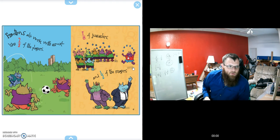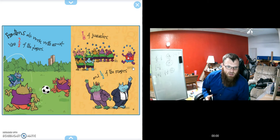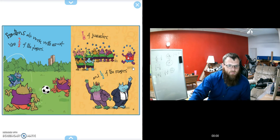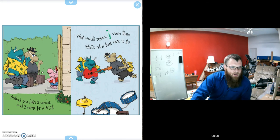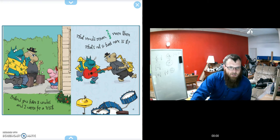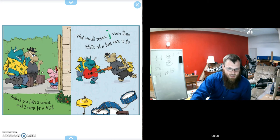Fractions also work with groups, like two-thirds of the players, seven-eighths of the jugglers, and one-half of the mayors. Pretend you have three uncles and two came for a visit. That would mean two-thirds were there. That's not so hard, is it?